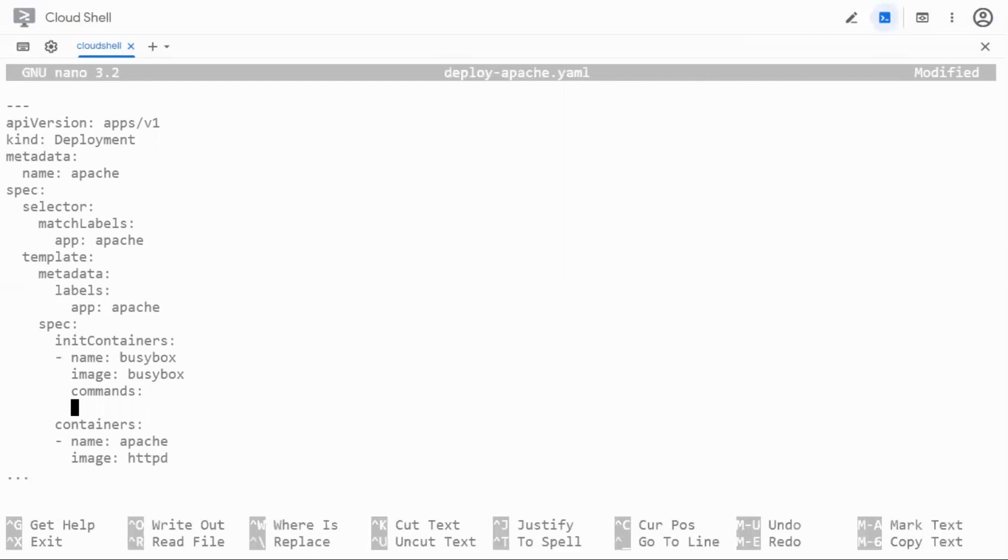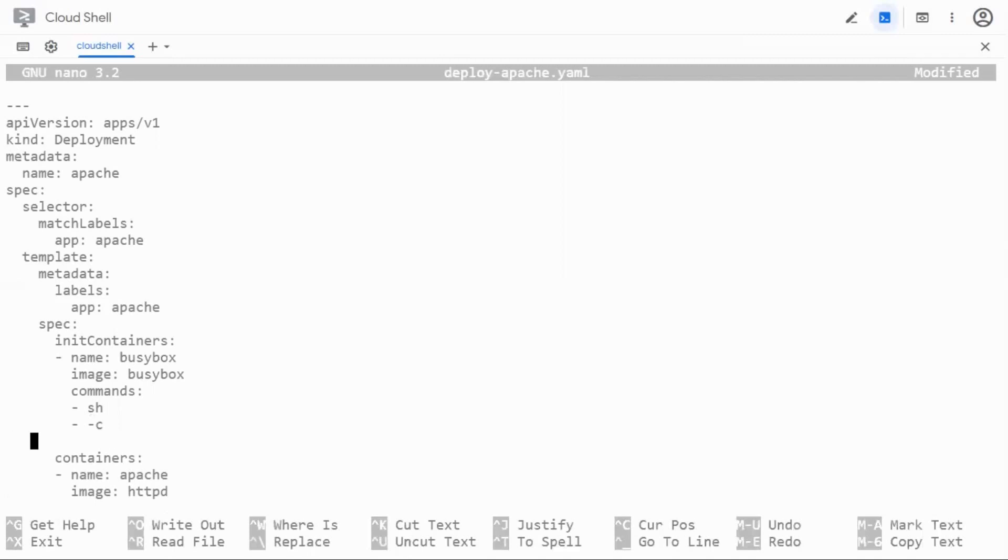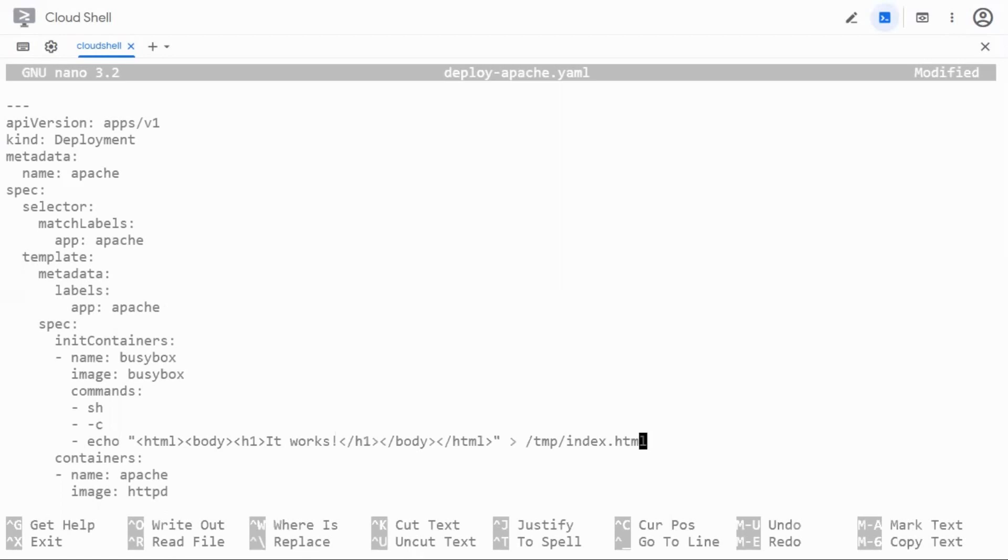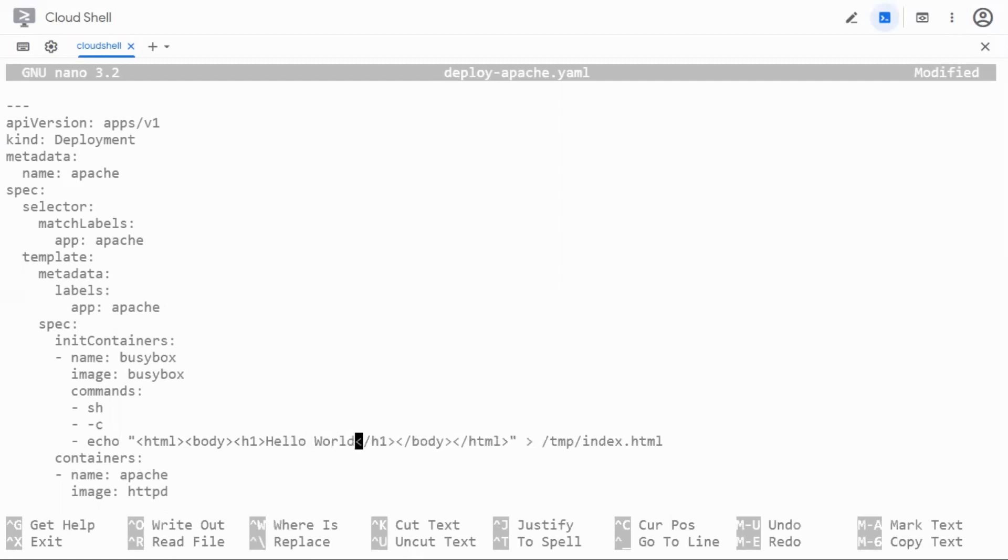So I'll say sh for shell and I can pass some commands to it using the hyphen c flag and now I'm going to copy paste what I typed from there but I'll be using the echo command and paste this one and I will redirect this to a temporary file in the busybox container, let's say temp slash index dot html. So this temp folder resides inside the busybox container as soon as we do this. But since we are looking to modify the content I'm going to change it works to something else like hello world.